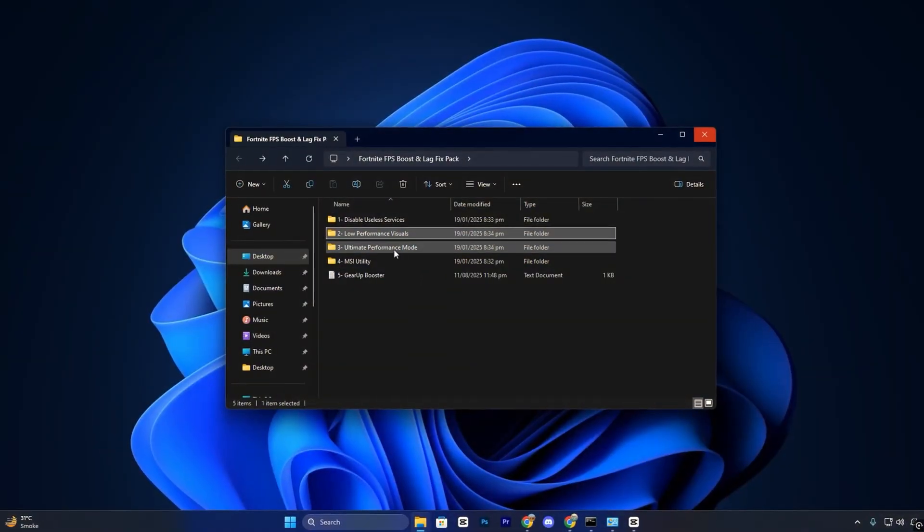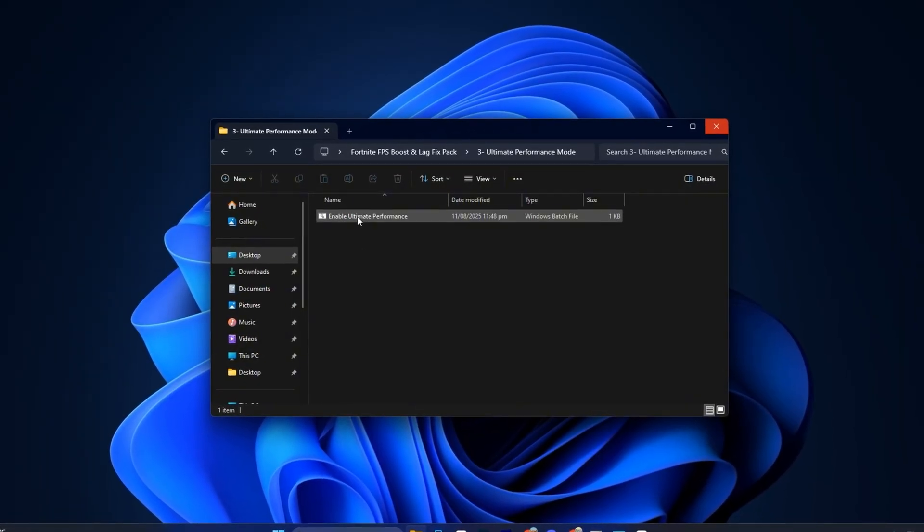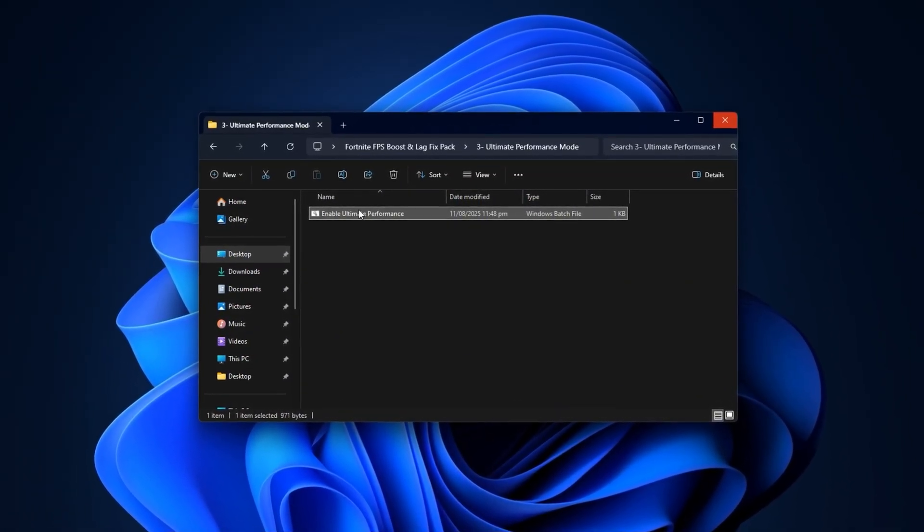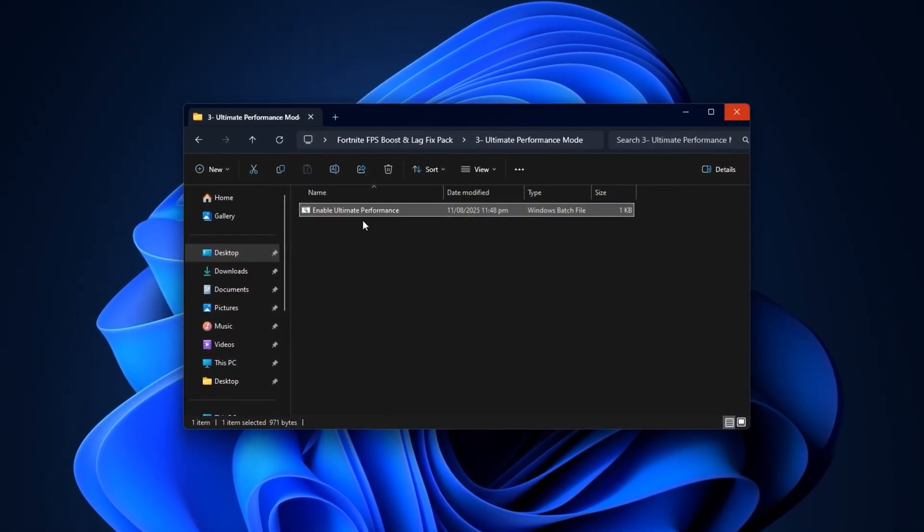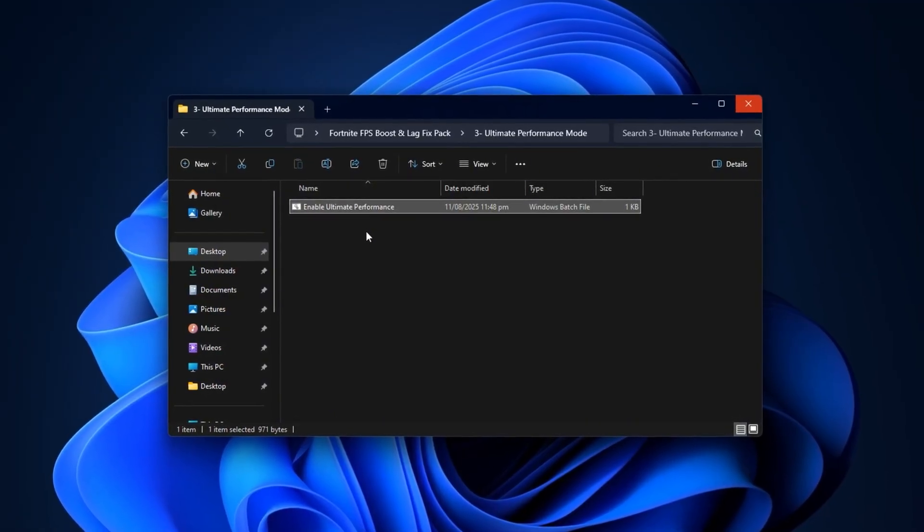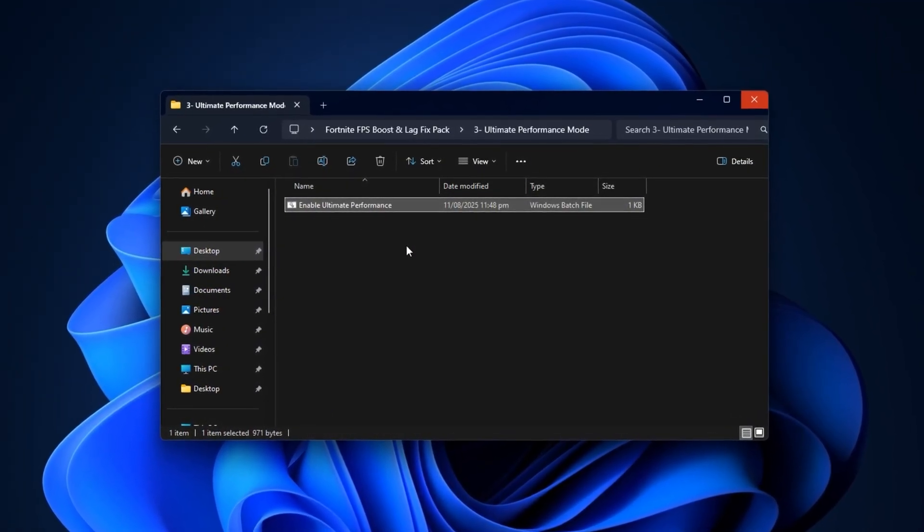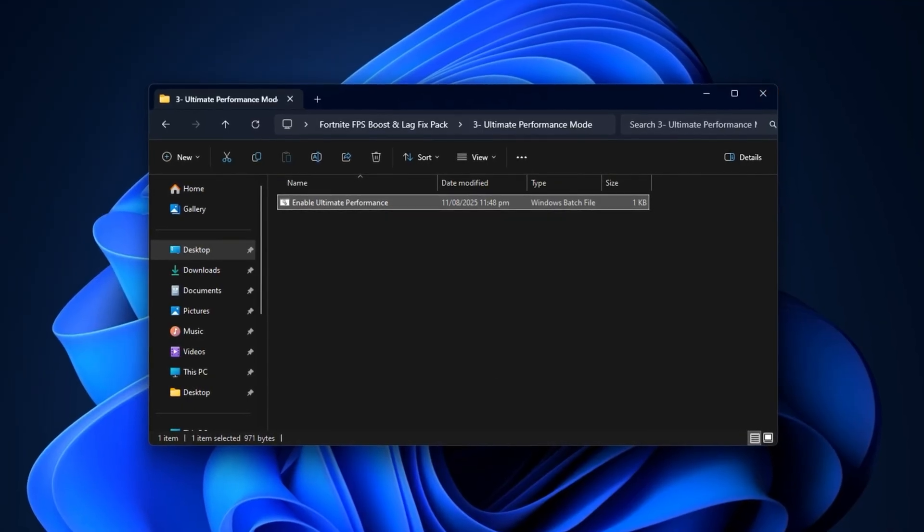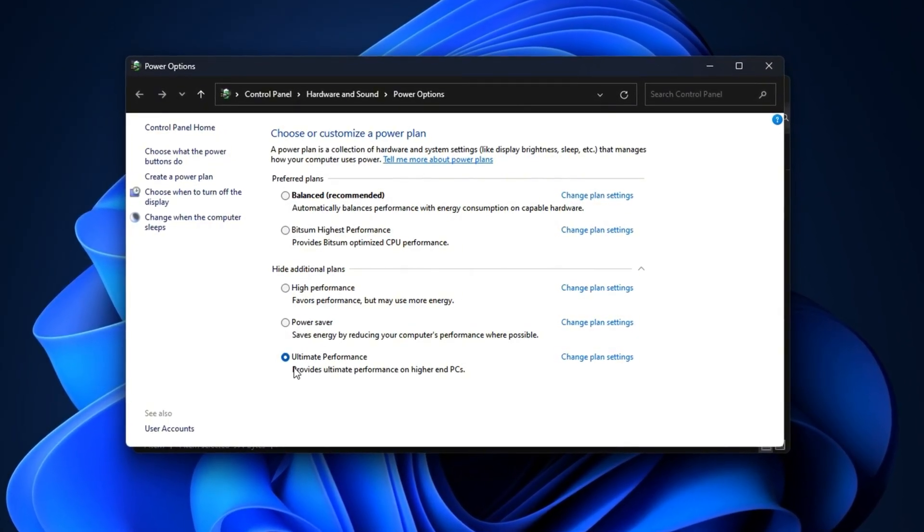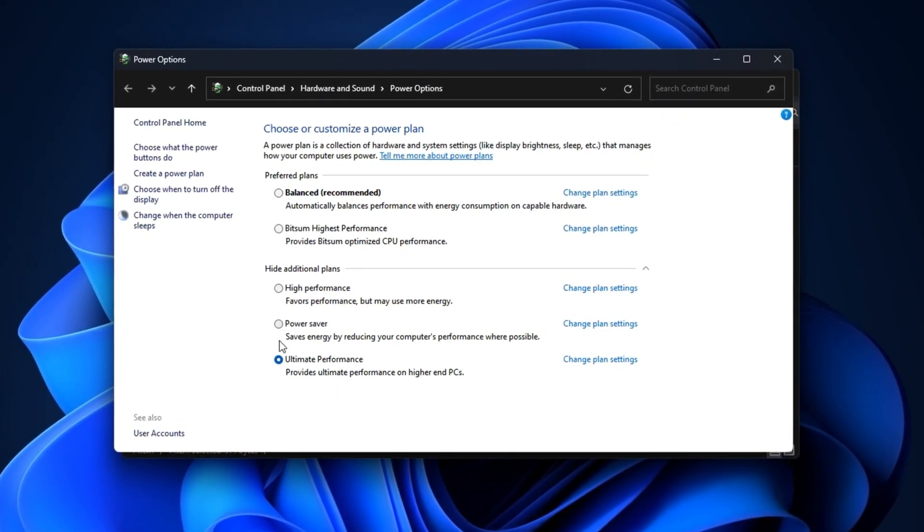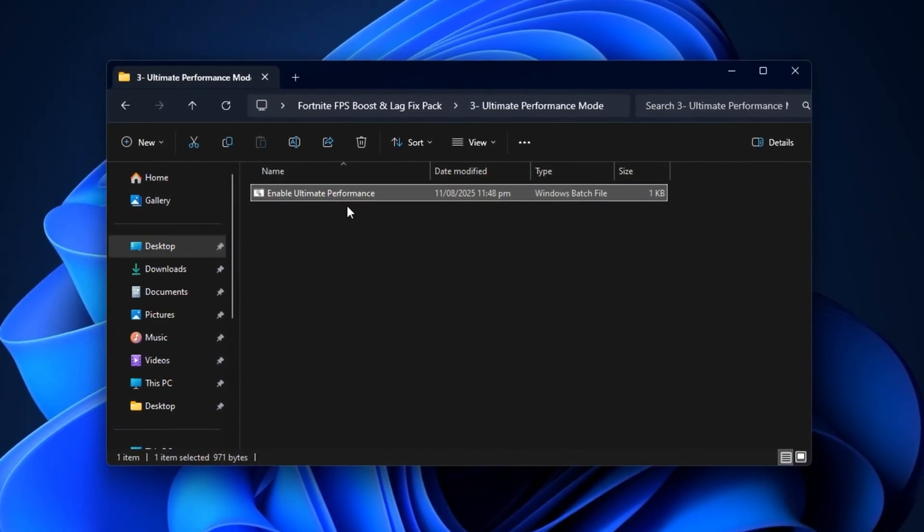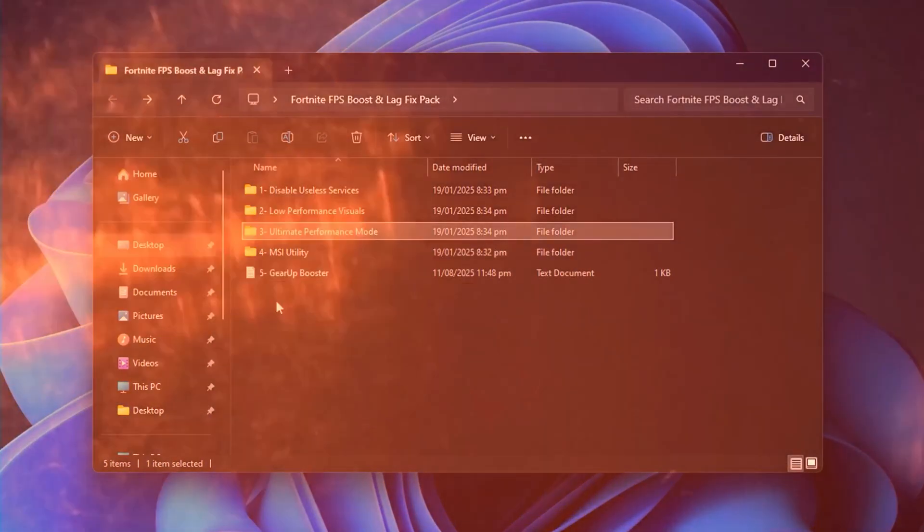Now it's time to unlock the Ultimate Performance Power Plan, a hidden Windows feature built for situations where you need maximum hardware performance with zero power saving limits. While most people stick to balanced or high performance, the Ultimate Performance Plan ensures that your CPU and GPU run at full potential without throttling. To enable it, run the included command file as administrator. Once it's activated, head to your power options and select Ultimate Performance from the list. This tweak is especially helpful in preventing micro-stutters and improving frame delivery during intense Fortnite build fights and close-range battles.